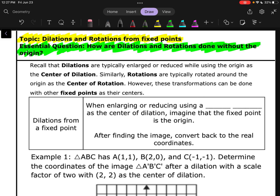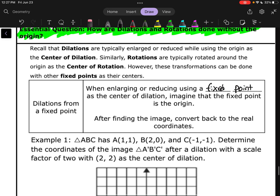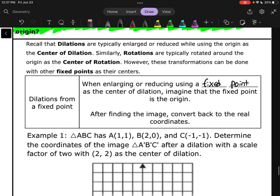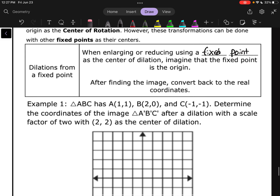Let's start with dilations. When enlarging or reducing using a fixed point as the center of dilation, we are going to imagine that that fixed point is the origin. After finding the image, we convert back to the real coordinates. We're going to kind of live in a parallel universe for a little bit while doing these things, but eventually we'll get back to the real coordinates.